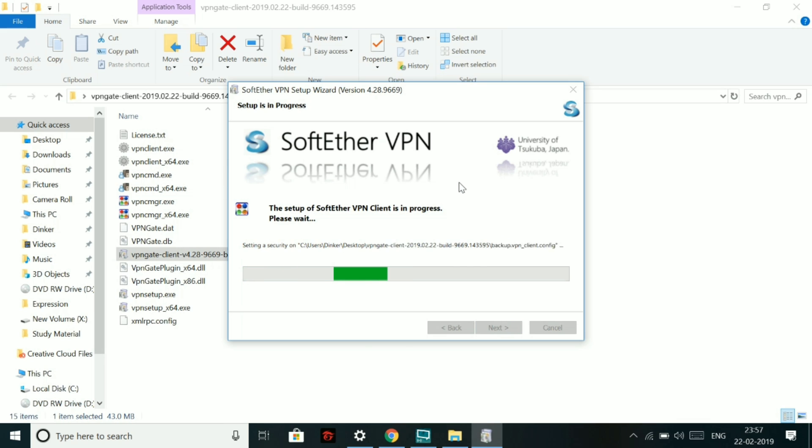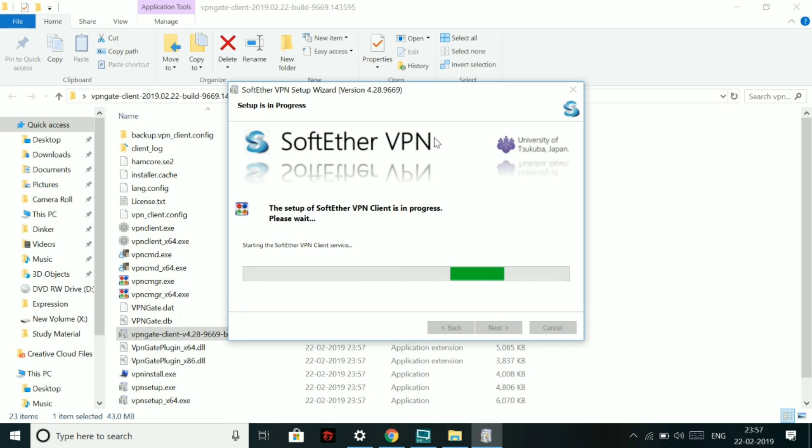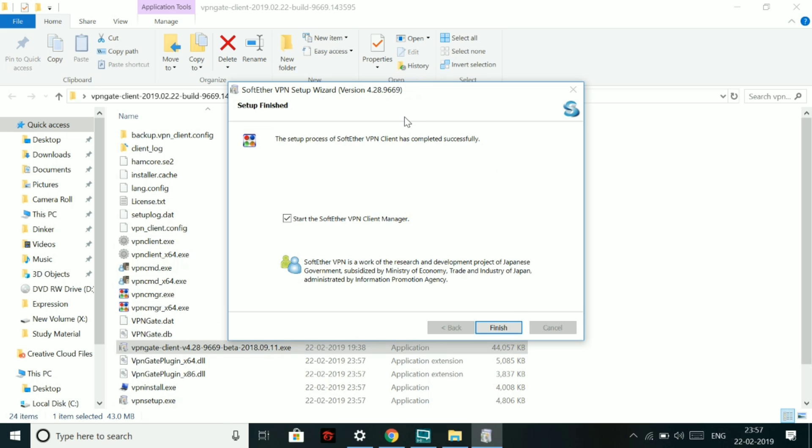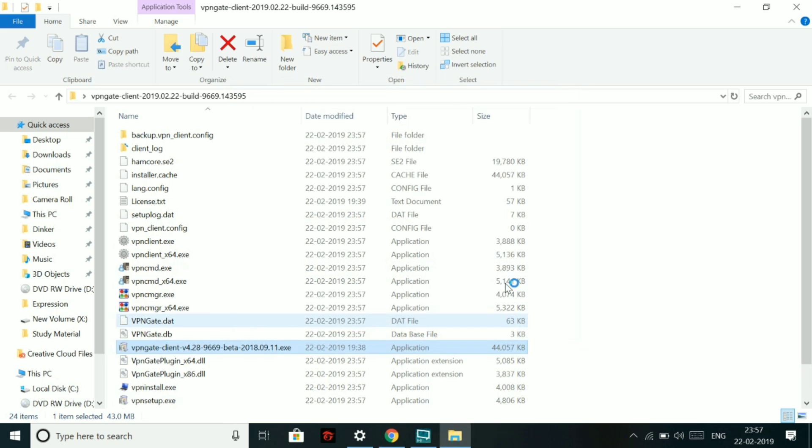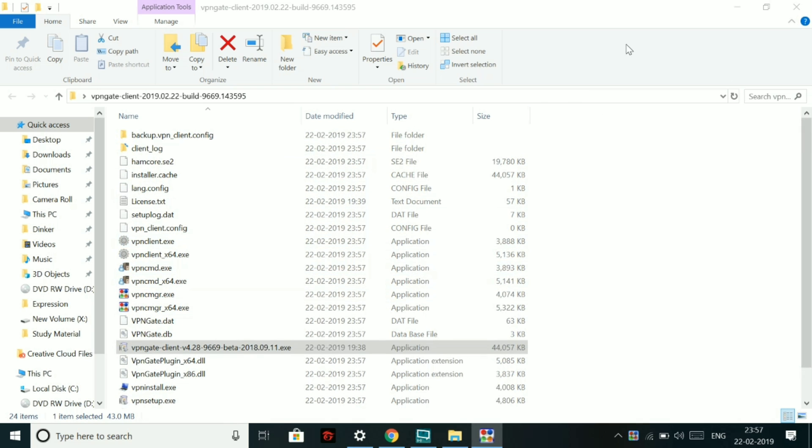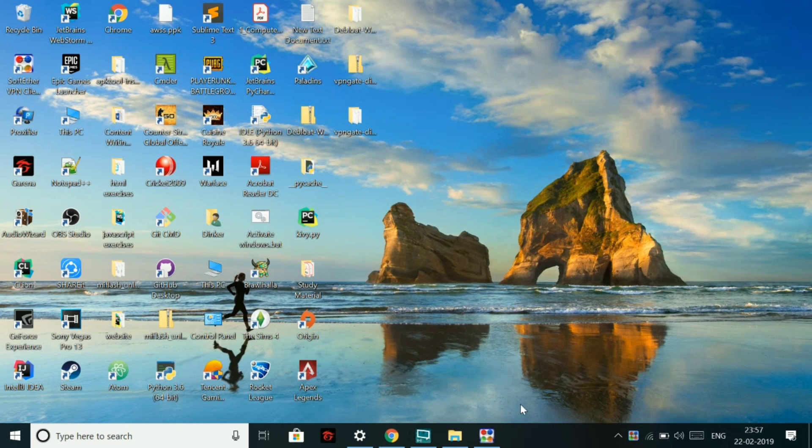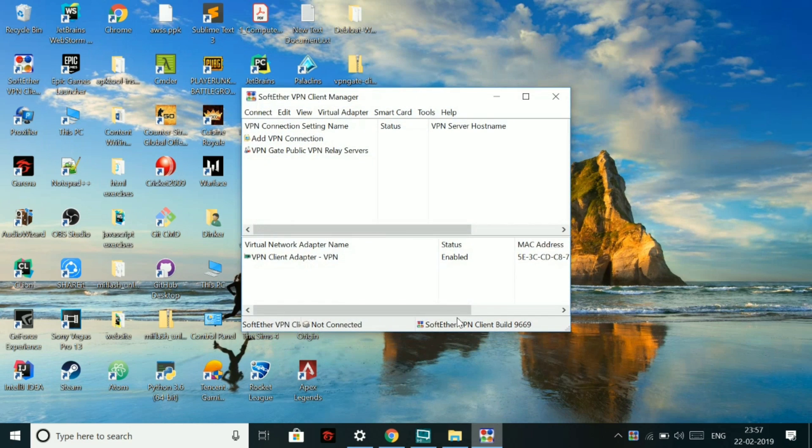Now after the installation is finished, you have to just open it. And after that, I will show you how to connect to the VPN very easily. The best thing about this VPN software is that it is open source and it doesn't ask you to pay for it, like pay for a premium subscription or it doesn't give you any type of free trial. And after that, when the free trial expires, you have to buy it. You don't have to do this with this SoftEther VPN.